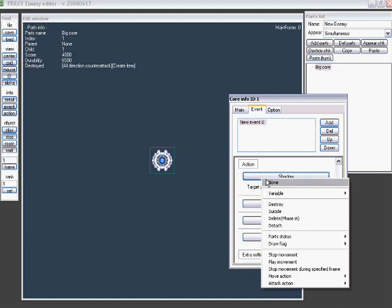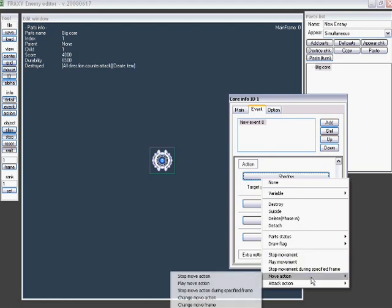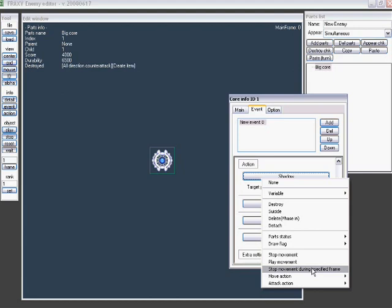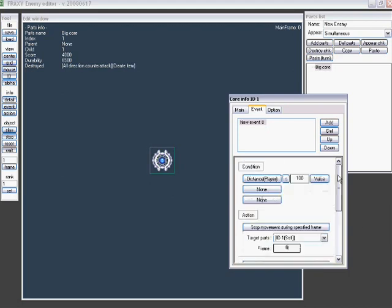You can play the movement or stop the movement, which can work for any part. So you can make these complex streams, which I'll kind of show you in the next one. Then stop movement during specified frame. That means, for a little while, you can stop the movement of something, of any part, for like a certain amount of time, as long as it follows those conditions, of course.